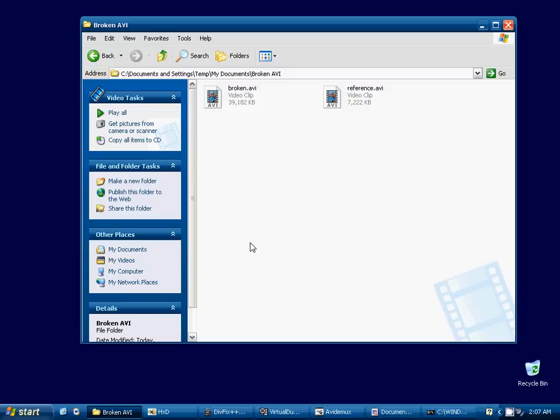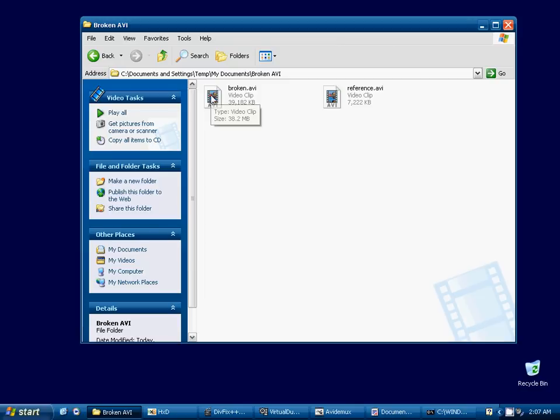With these videos, to create this broken video, I used a popular screen recording utility, free software, called CamStudio. And what I did is, while I was recording the video, I stopped it prematurely, so it couldn't finish writing.